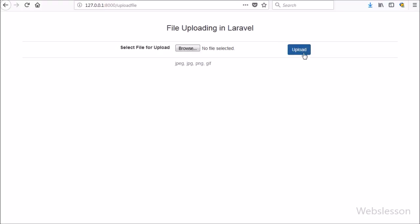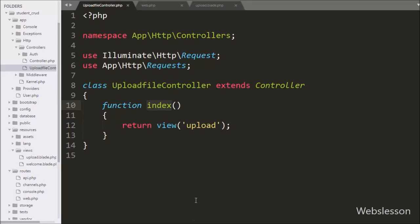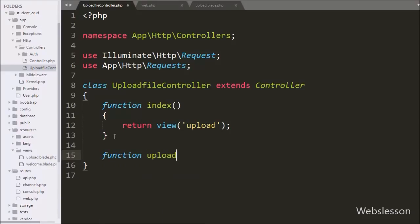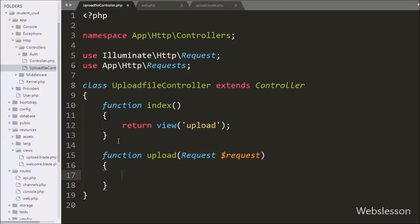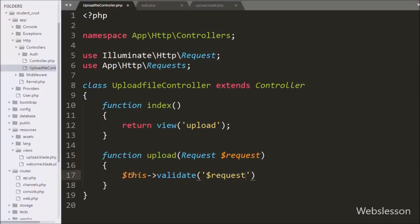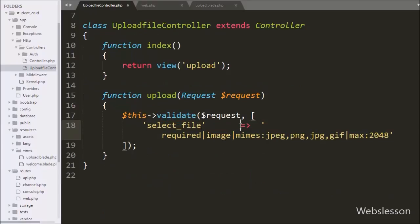For the upload action we go to the upload file controller and make a function 'upload' with request as an argument. This method will receive the file upload request from the upload.blade.php view file. Under this we write $this->validate() with two arguments: the first argument is the $request variable, and the second argument is an array with key 'select_file' and value: required, image, mimes:jpg, png, gif, and max 2 megabytes.